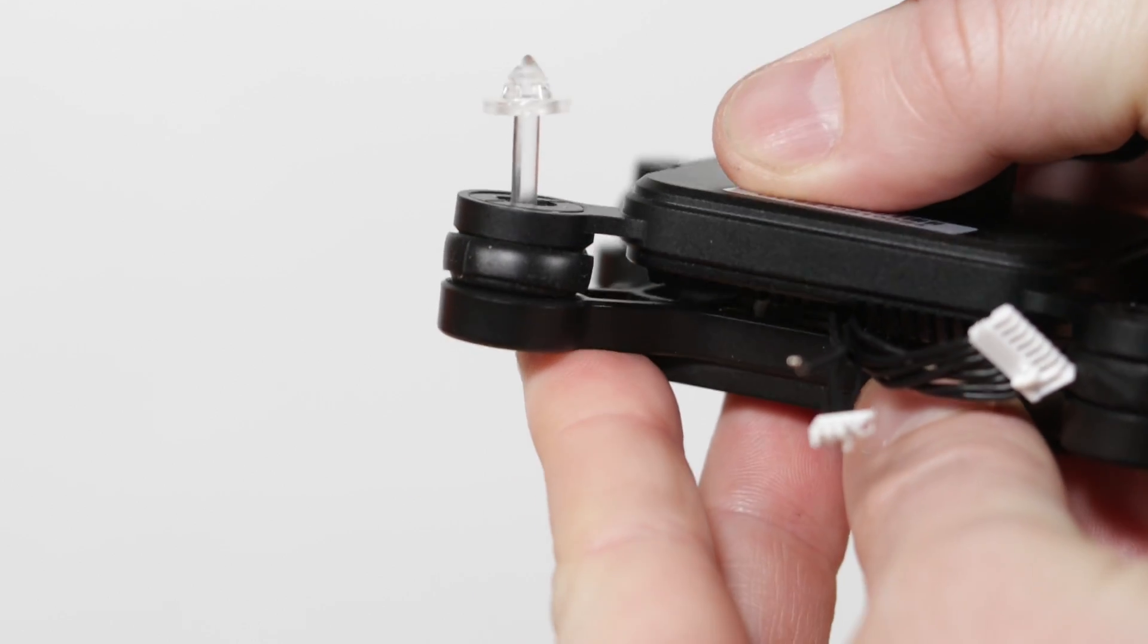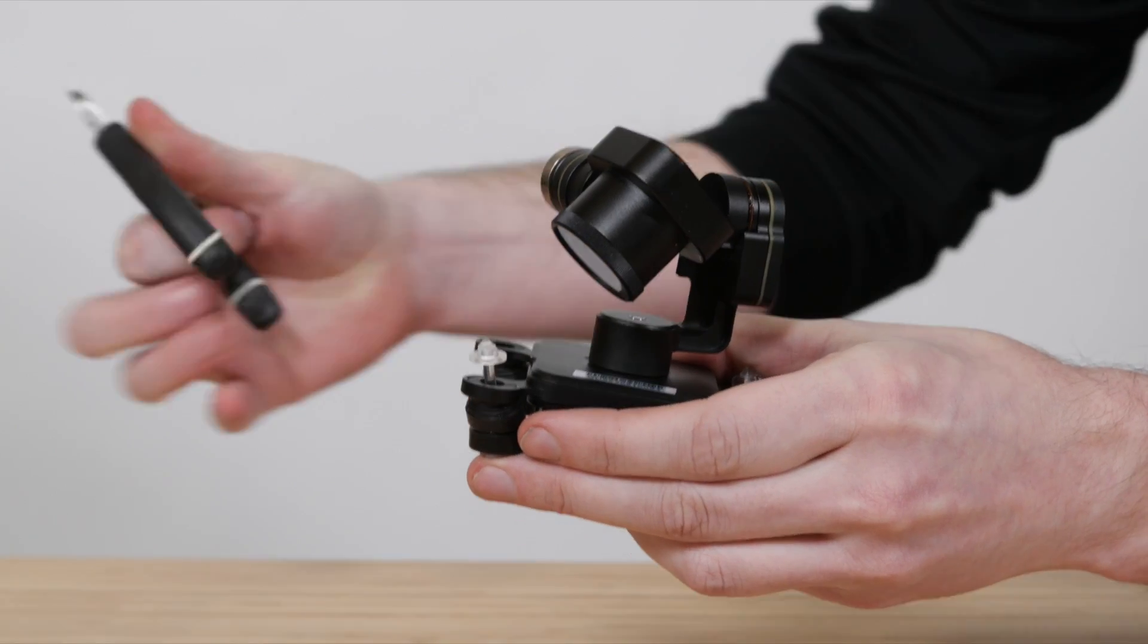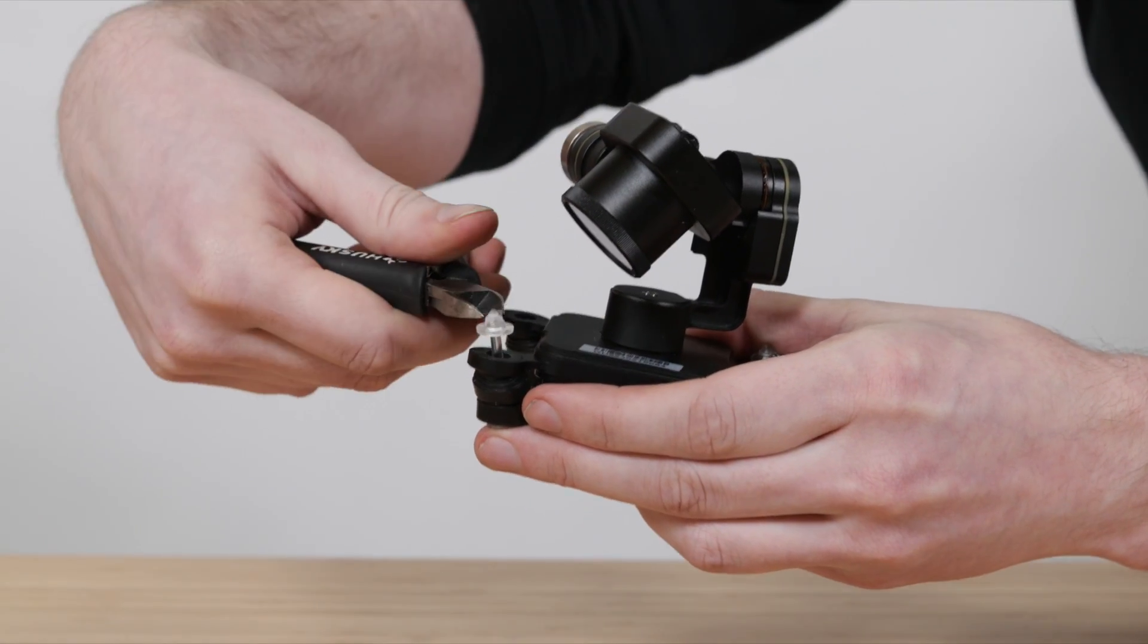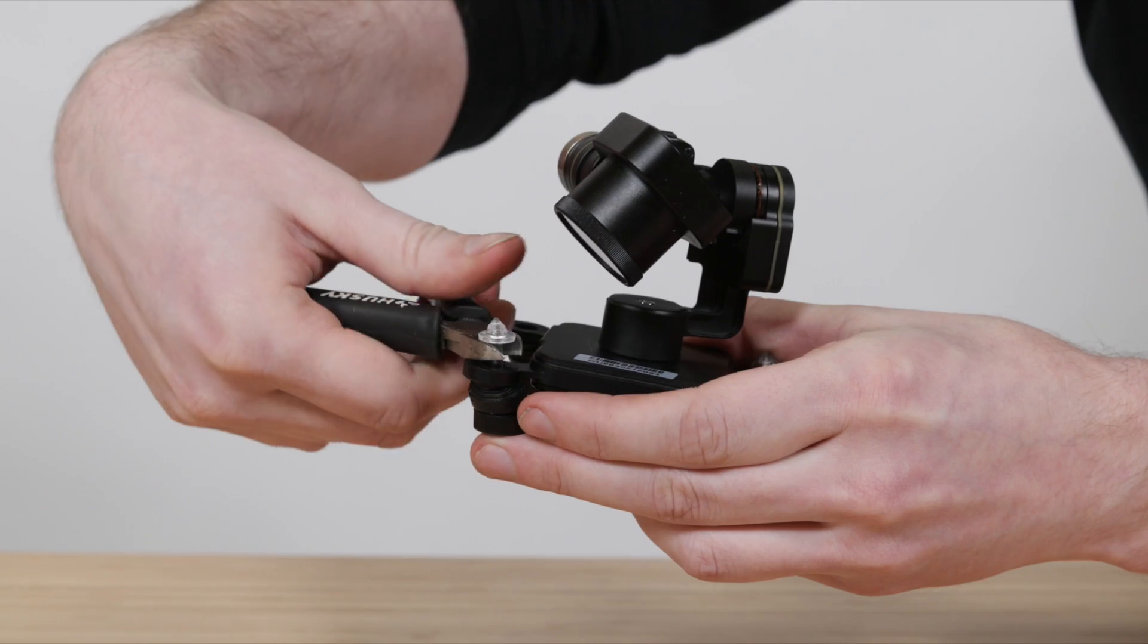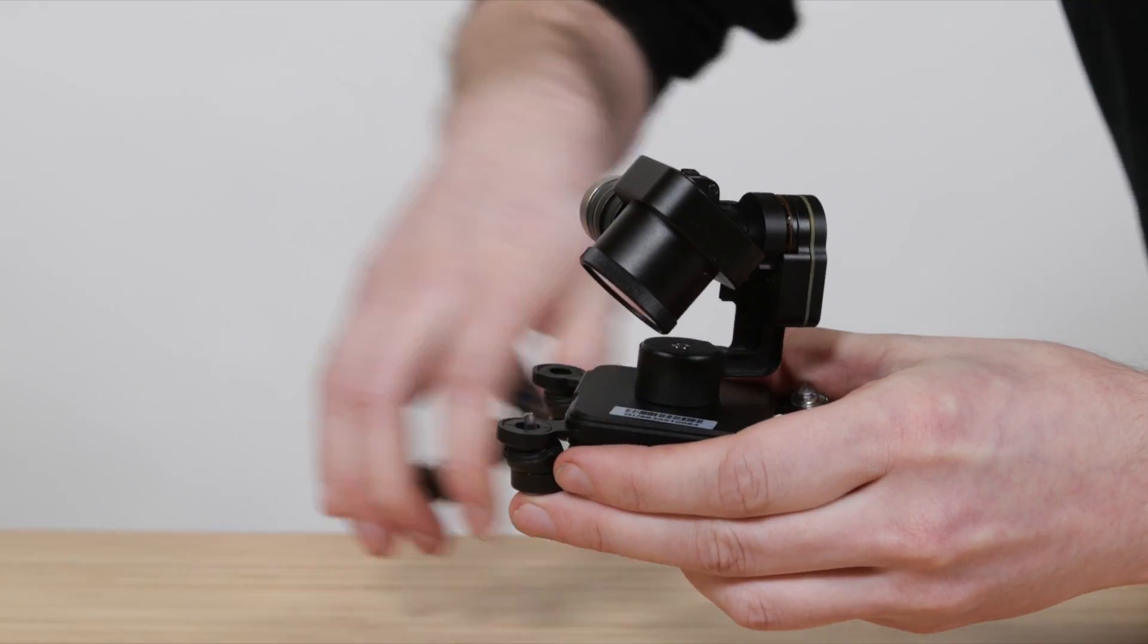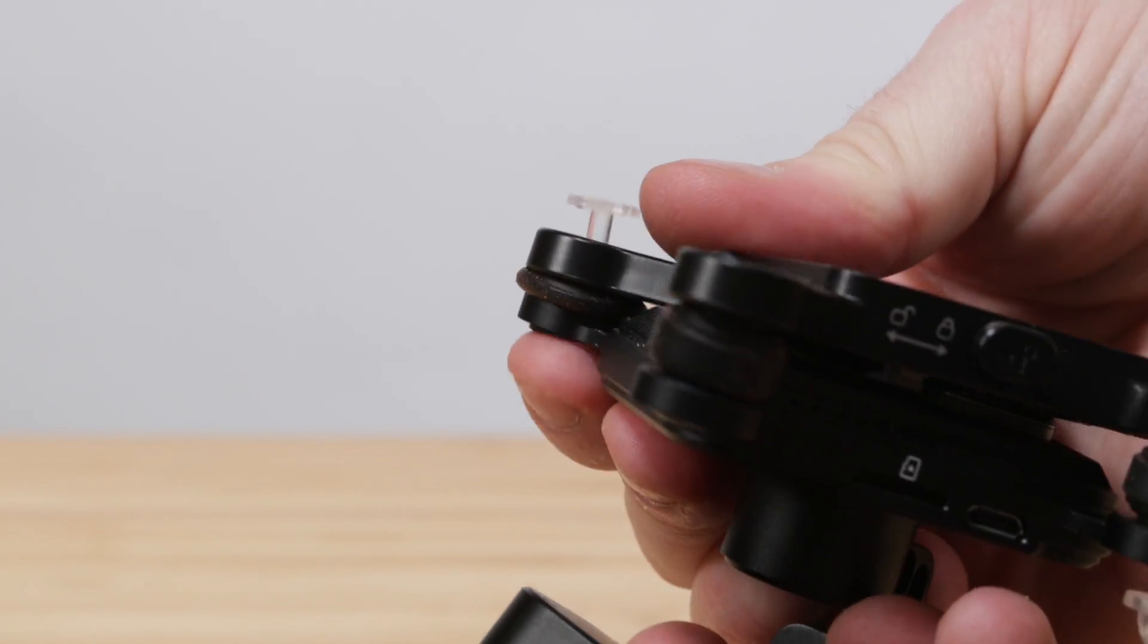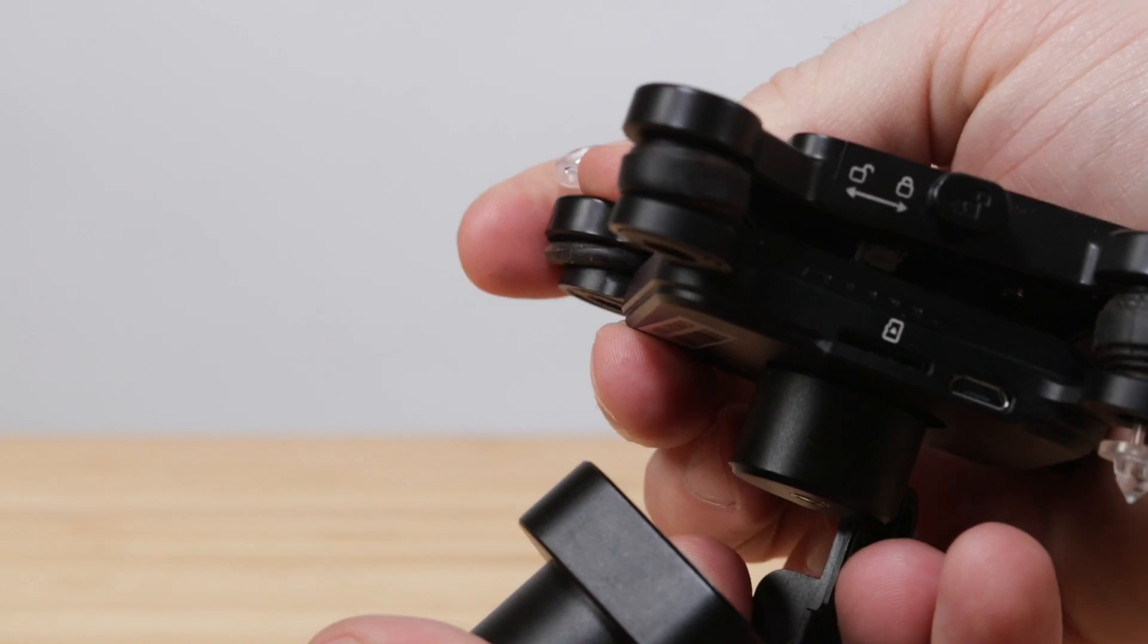Push up on the bottom plate of the gimbal to expose the securing pin, then use a pair of scissors or snips to cut the pin. These will not be reused, so go ahead and discard them.